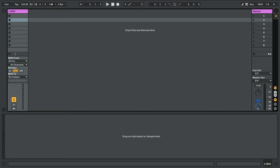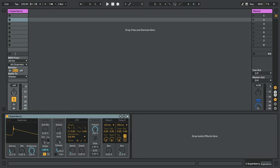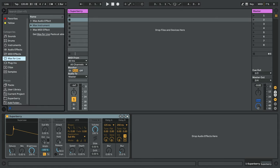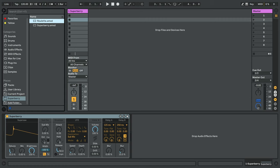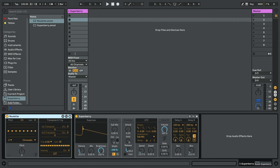To load the Max4Live devices into Live, simply drag and drop the AMXD file onto a MIDI track. You can also put them in your Max4Live devices folder or just add any folder with Superberry in it to Live's browser for quick and easy access.